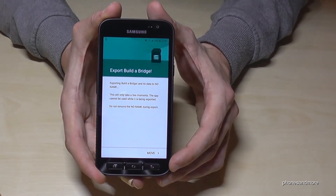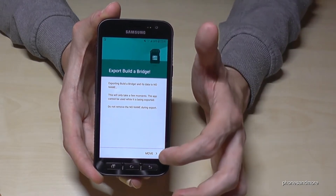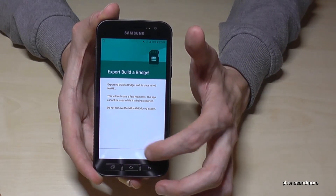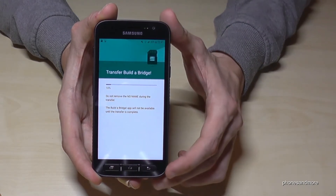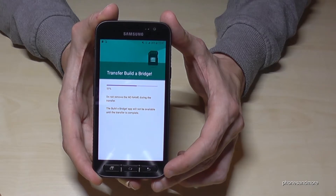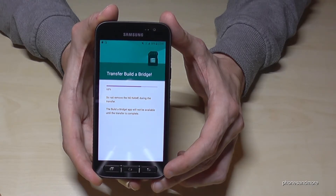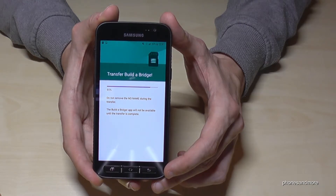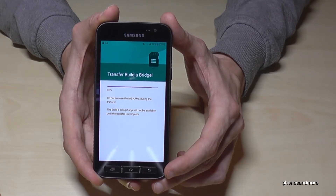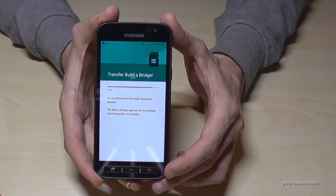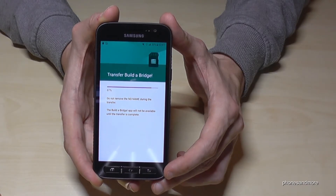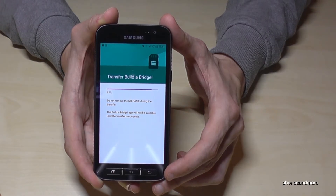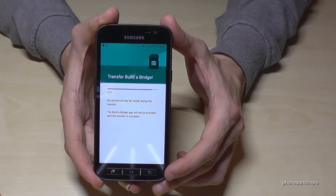So it is set to export to the micro SD card. Then it will ask you if you're sure — you just confirm with 'Move' and then the app is transferring. Part of it stays also on the internal storage, but most of the data you can transfer to the micro SD card.